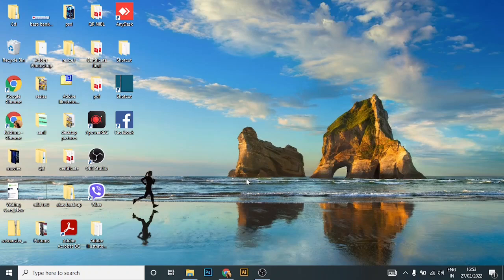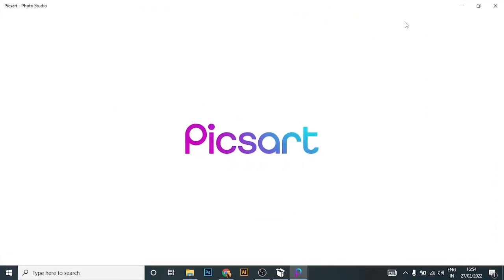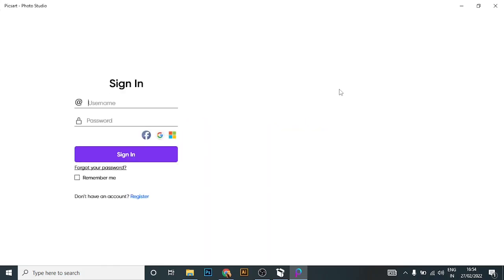Hello everyone, welcome back to our channel. In today's video, I'm going to show you how you can change your forgotten password of Pixart by using PC. Watch the video till the end so that you'll be able to successfully recover your Pixart account.